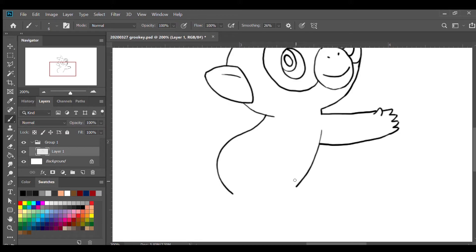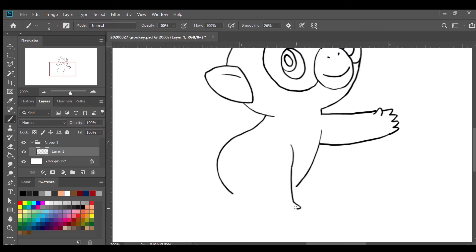Now I'm gonna draw his left arm, so I'm gonna pick a point here and draw a curved line and go down. Then we're gonna draw his fingers: out and in, out and in, out and in, out and in, then extending that line upwards with a curved line.